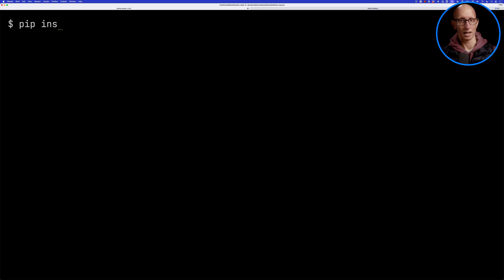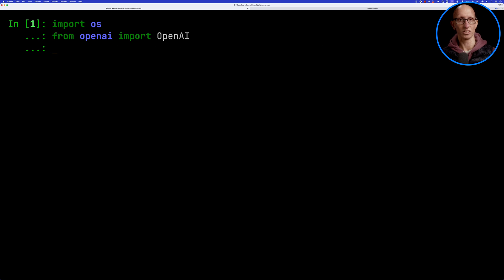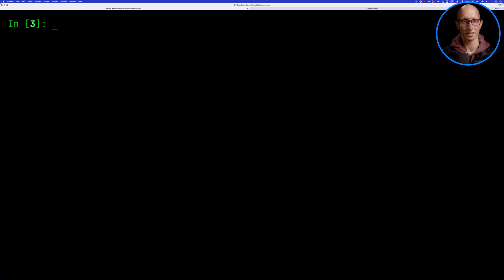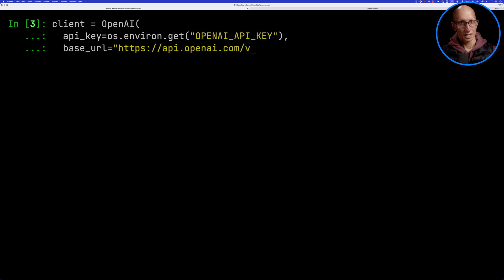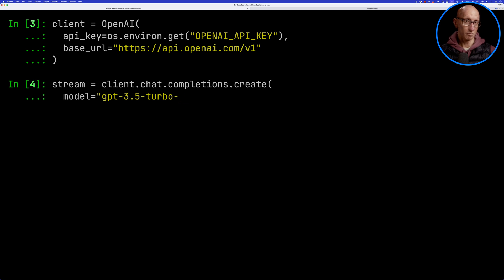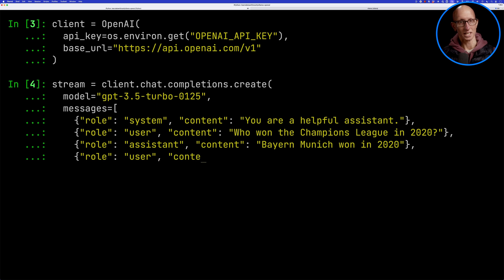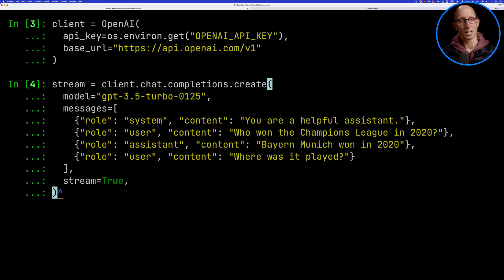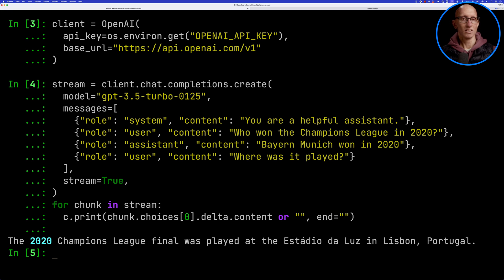Now let's see how to do the same thing with the Python library. We'll need to make sure we install OpenAI — I'm also going to be installing the IPython REPL. Now we're going to import OS, import OpenAI, and then the rich console. We'll initialize our OpenAI client with the default values. Now let's call the `completions.create` function, pass in our model, and build a series of messages to see what happened in the Champions League in 2020. We'll tell it we want to stream the results, iterate over that stream, and print it to the screen. You can see it comes back fairly quickly — the 2020 Champions League final was played in the Estadio da Luz in Lisbon, Portugal.